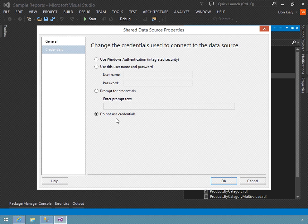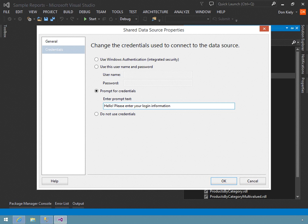Let's see how this works. I'm going to select the prompt for credentials option. That requires me to enter some text that will be displayed in the report to prompt the user to enter their credentials. I'll put in: 'Hello, this is a very friendly data source. Please enter your login information.' We can make it as fancy or as simple as we want. I'll click OK.